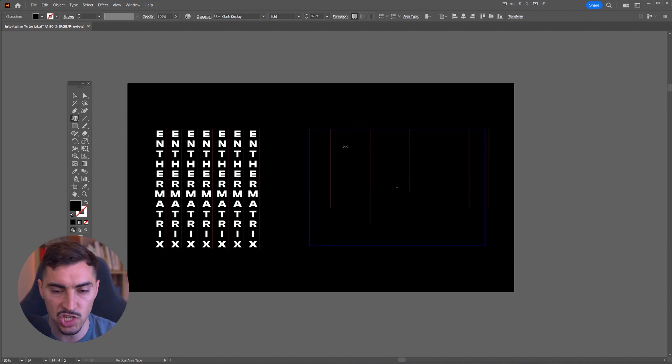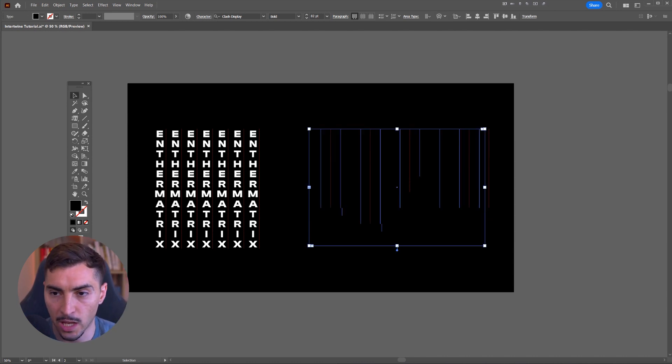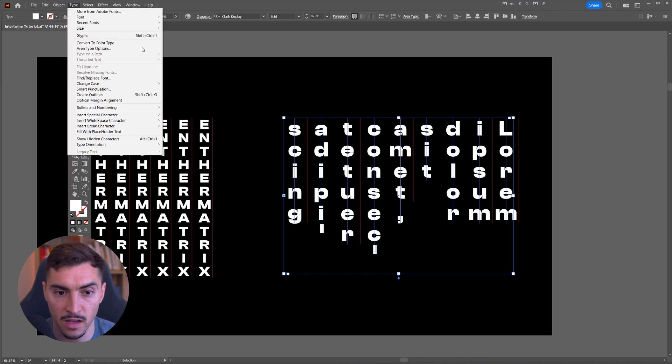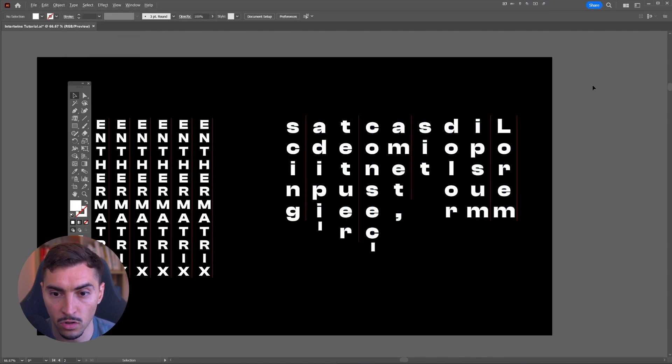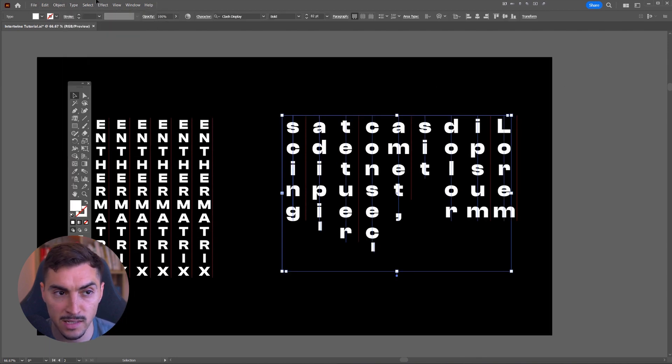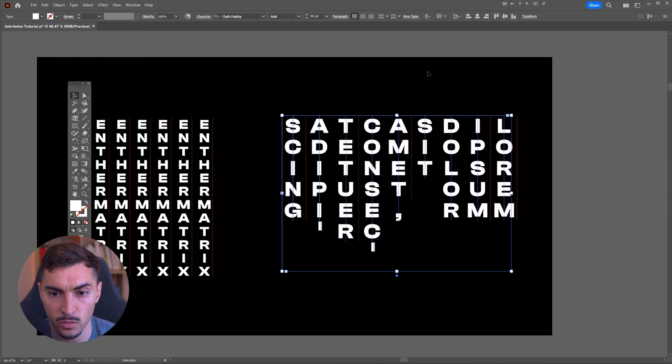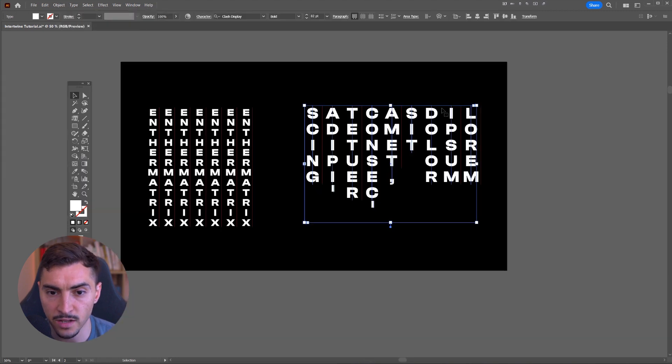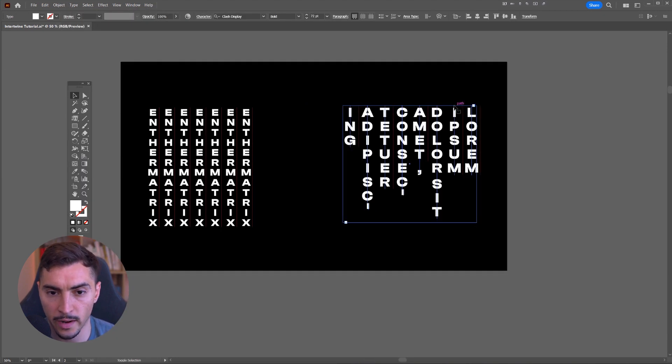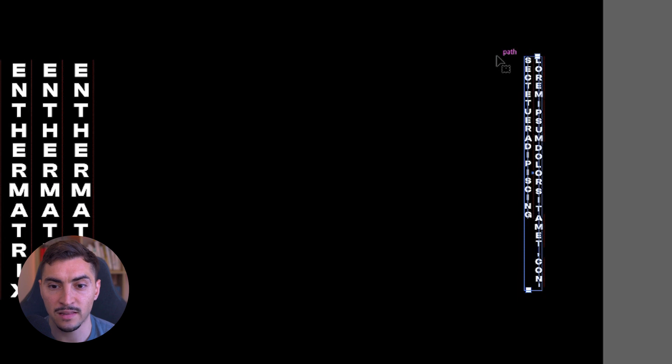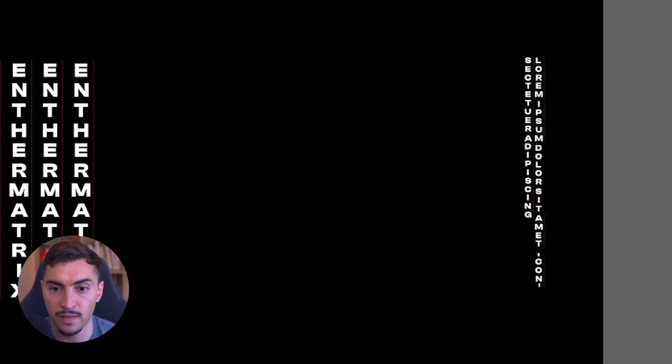I'm going to select the type, make it white, and then you can see there we've got all lowercase letters there. I'm just going to change it to uppercase, see what it looks like. You can see it's automatically generated a Lorem Ipsum.